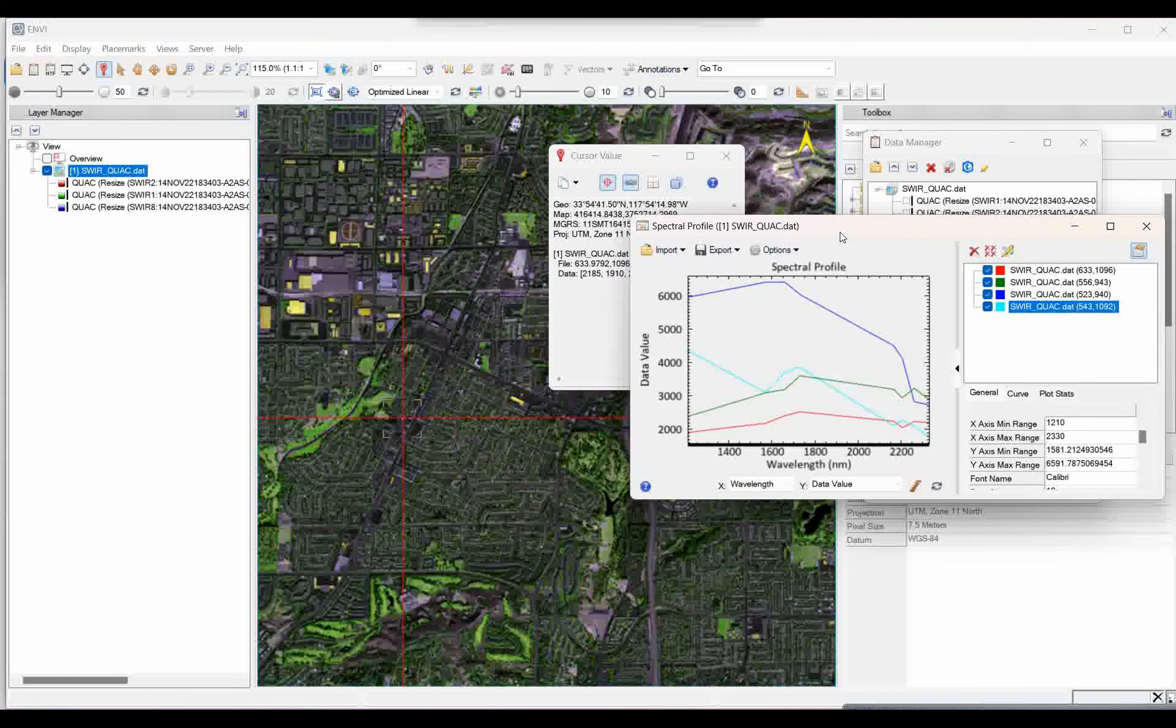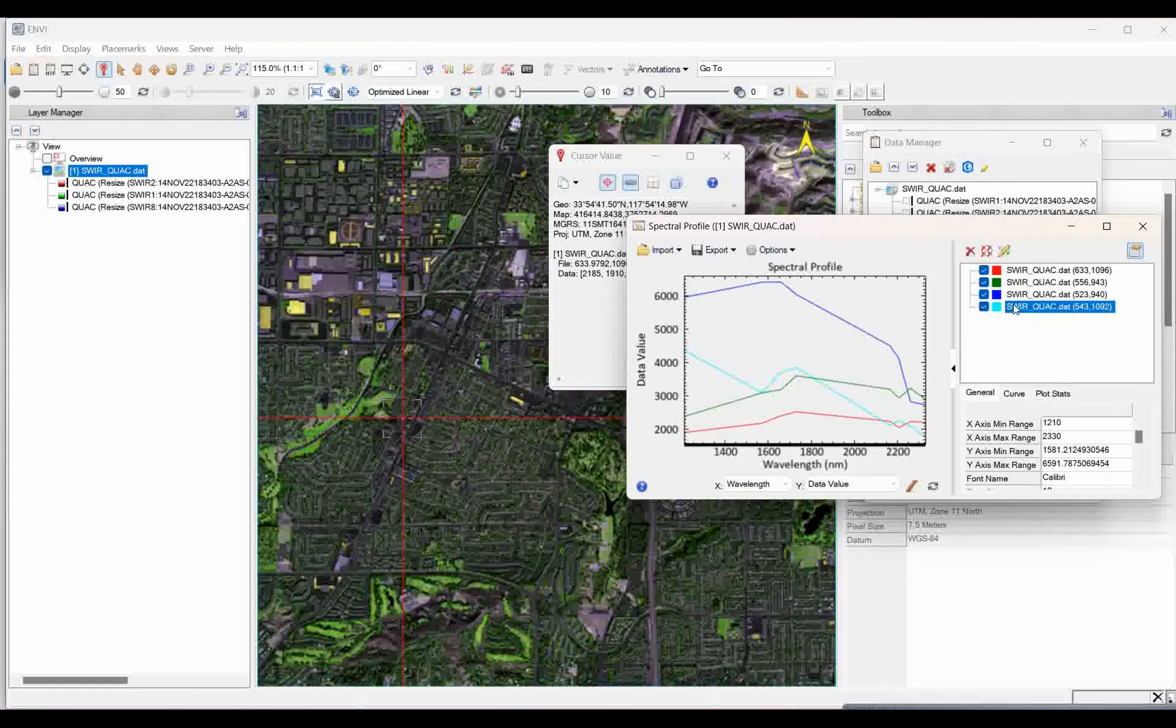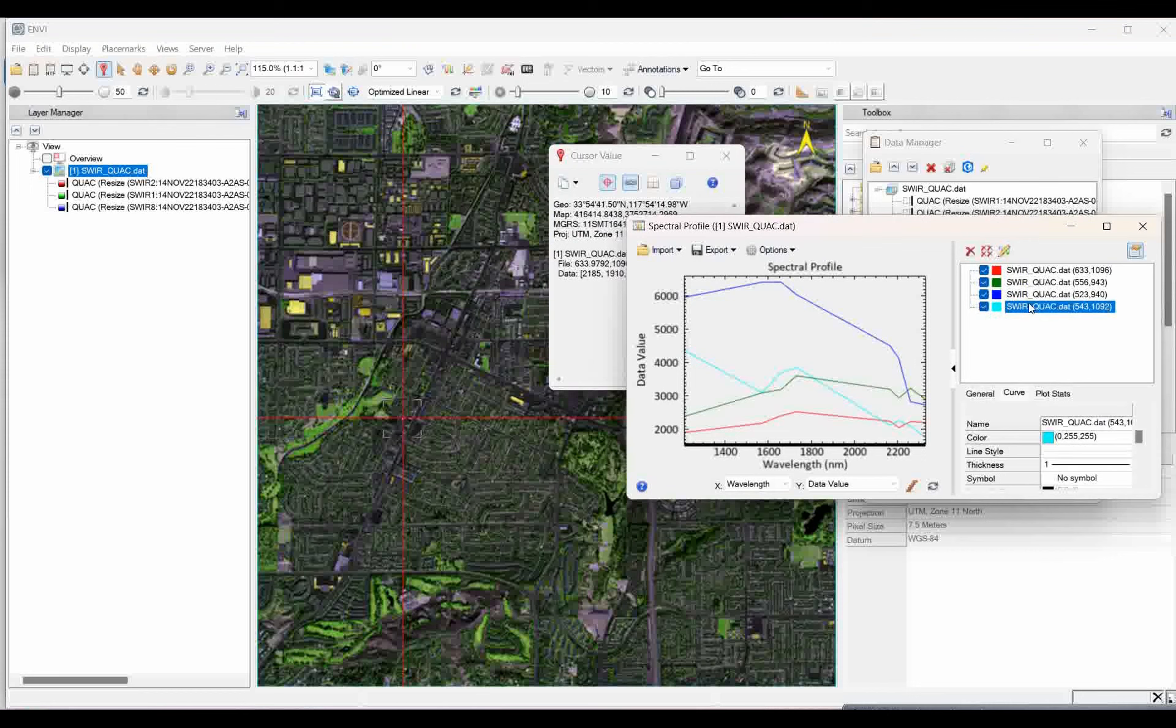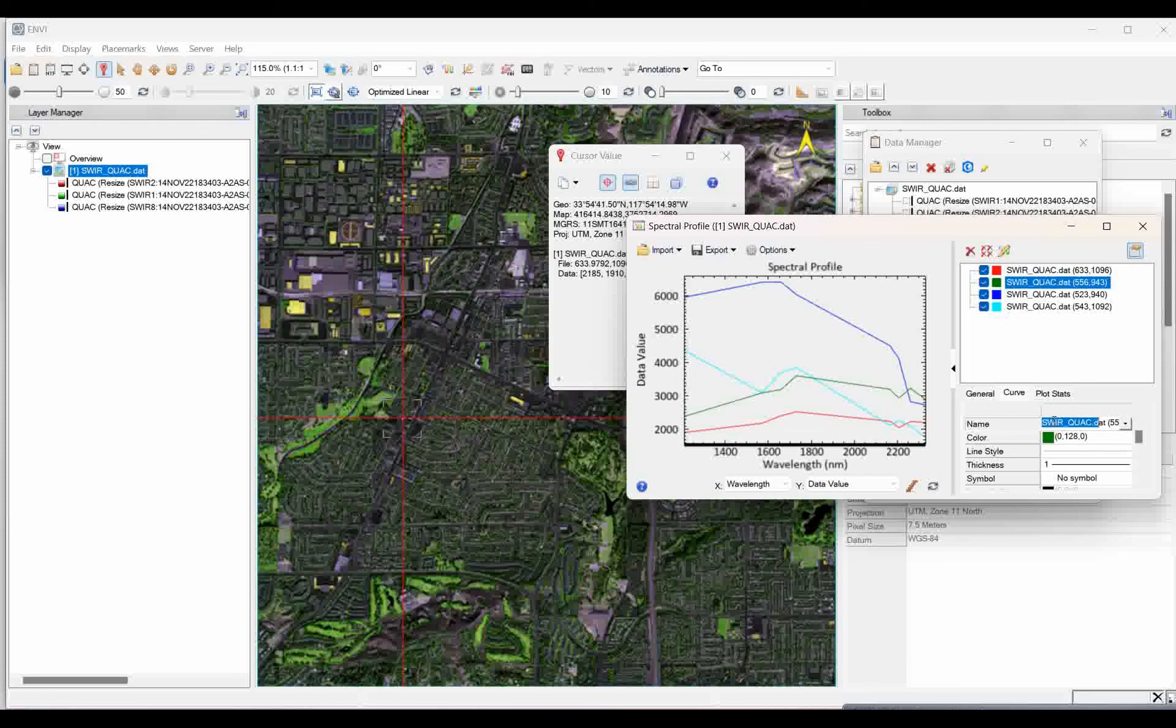That will be this: spectra one, spectra two, and spectra three. So, like this way, you can collect. If you want to remove the spectra, you can remove accordingly, whatever you have collected. That is the way how you have to create a spectra. I hope you understand this change.